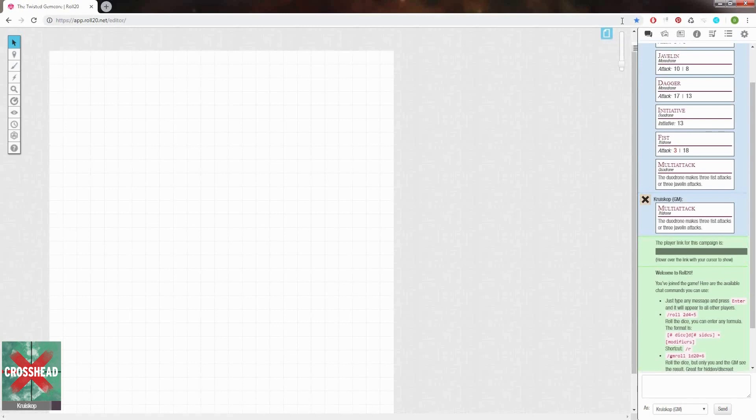I thought I'd make a quick tutorial on how you can upload maps like the ones I make to Roll20 and show you some tips on using its advanced tools like dynamic lighting.